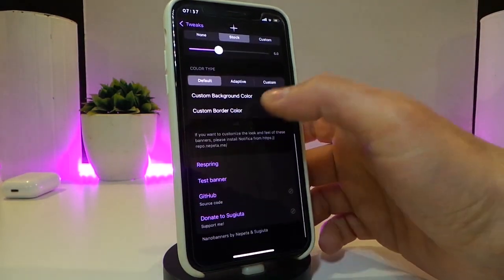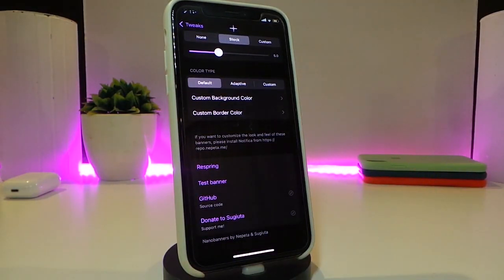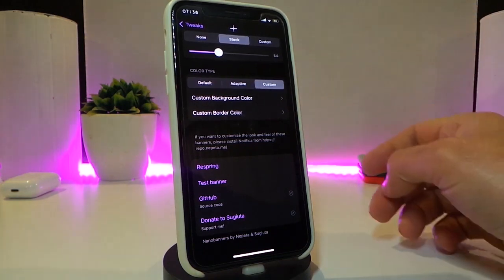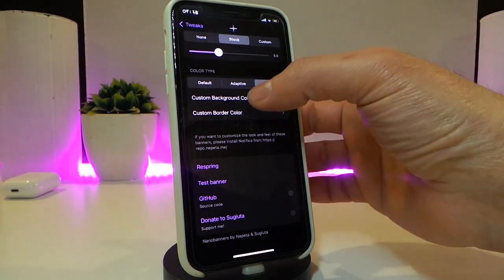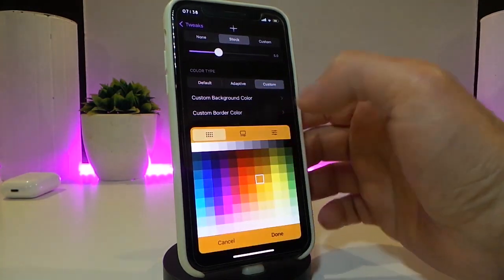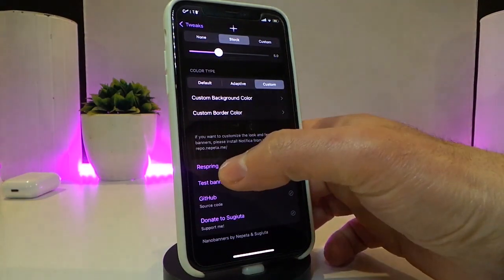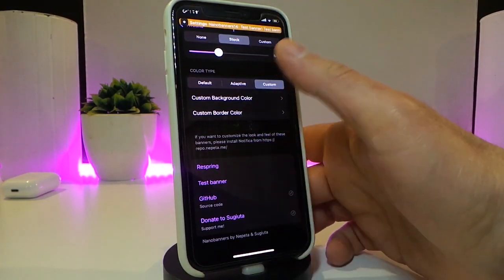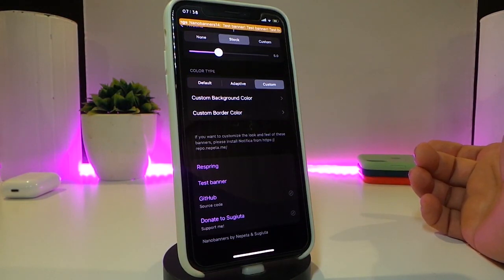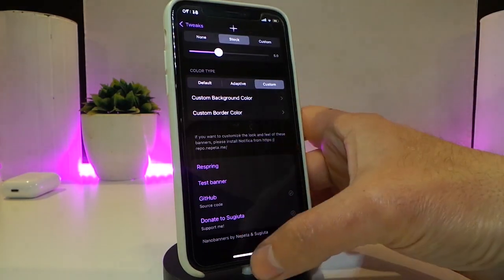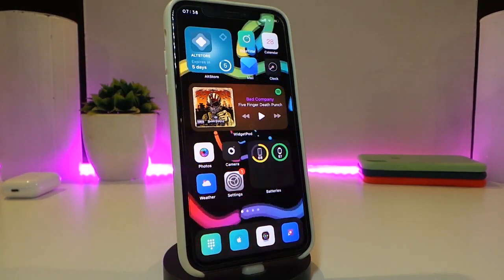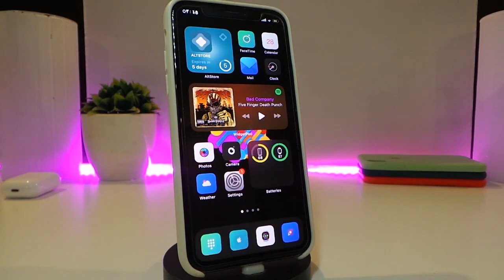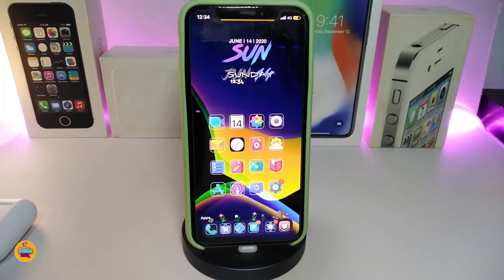You can also choose the color type: default or custom. Tap on 'Customize' to set a custom background color and a custom border color. Once you tap Done, you can tap 'Test' to preview how it will look — it changes the whole color of your banner. Once you're done, respring your device and that's how your banners will look. Really nice and cool — this one is called Nano Banners.